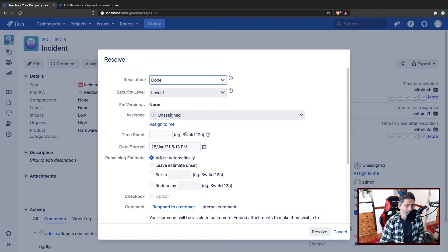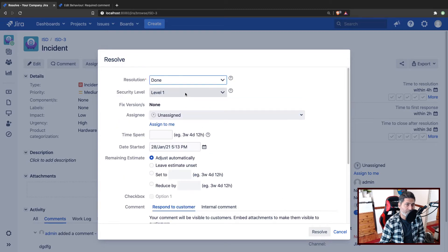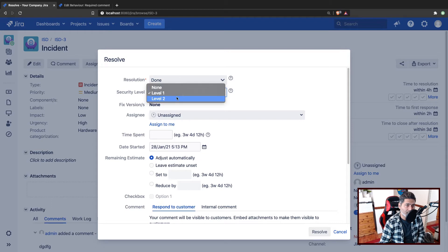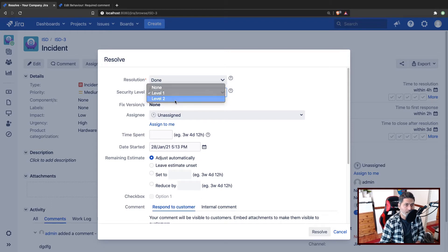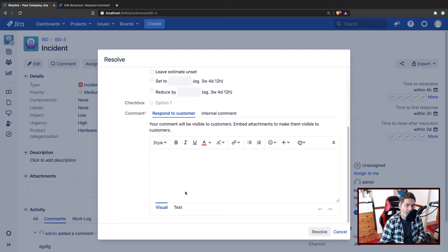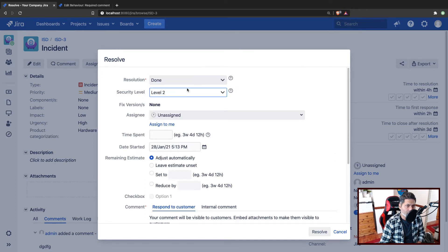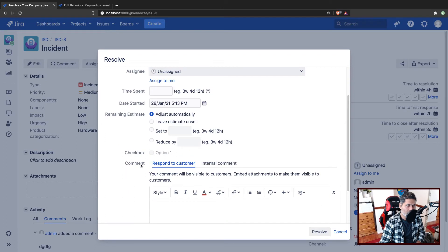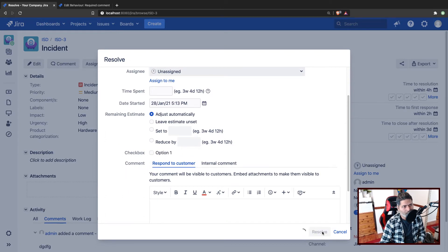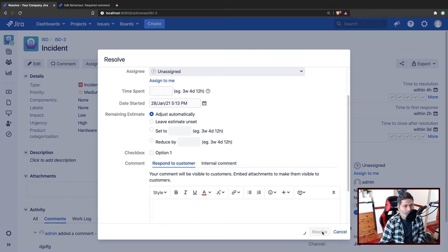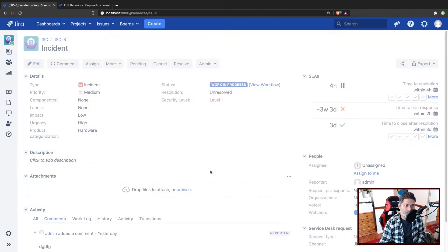And the question was exactly about this thing that if the value in the security level is something like level two, then a comment is required. So let us say if I, let us do it with level one. So if I resolve this, comment is of course not required. If you click on the resolve button, the transition will happen.